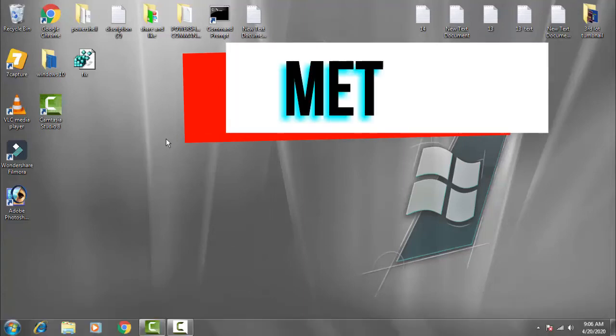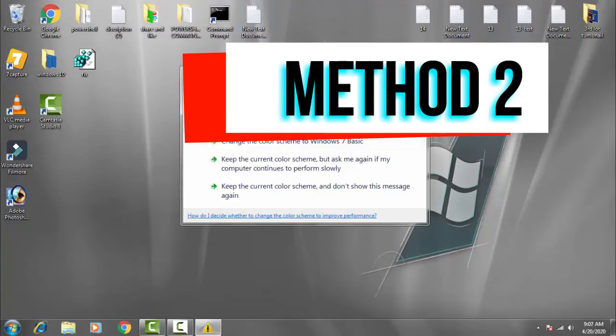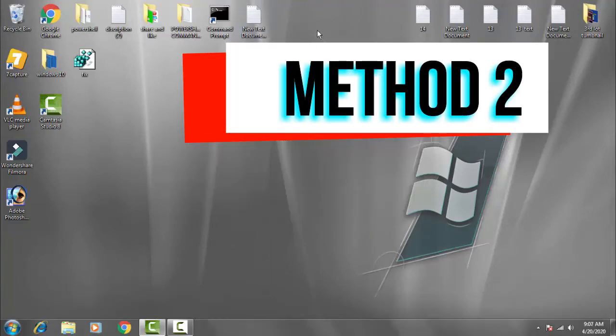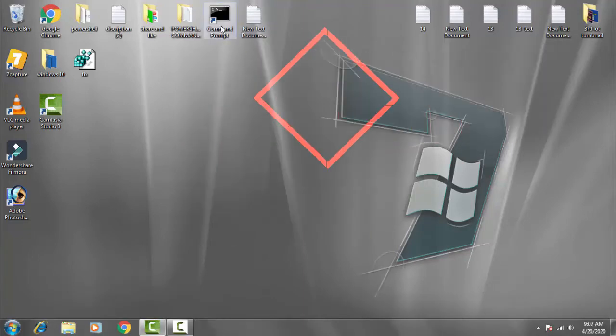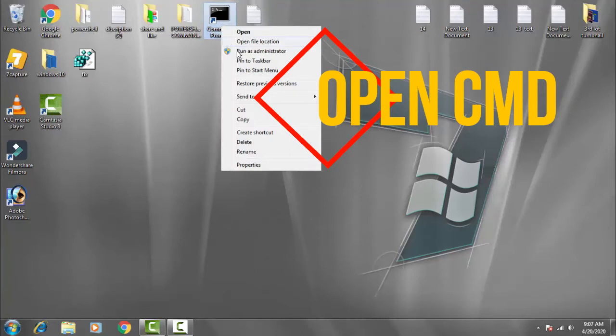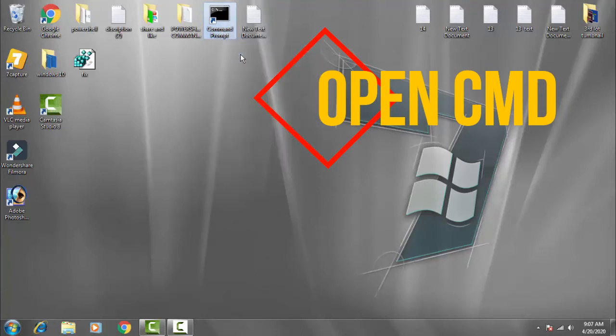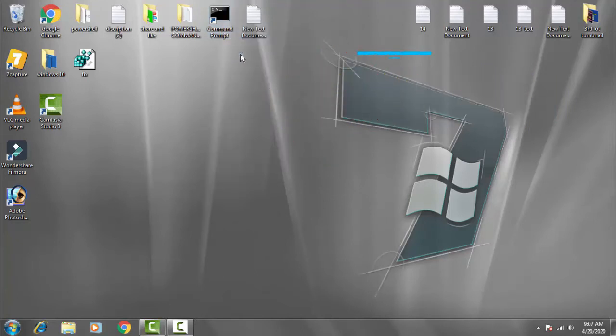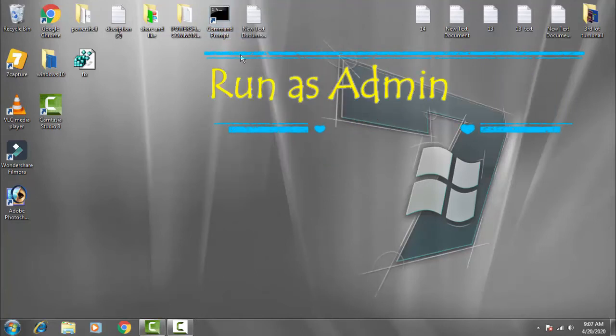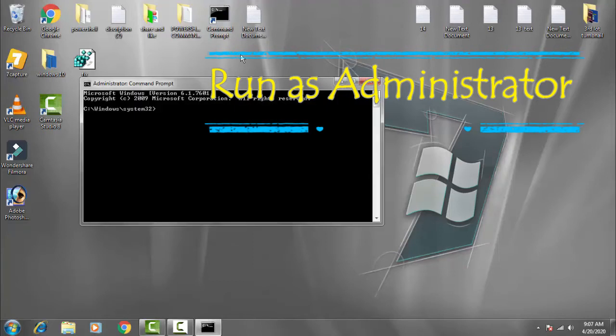If your issue is not resolved by that method, then you have to follow the second method. For that, you have to run your command prompt as an administrator, then you have to give access by clicking on yes.